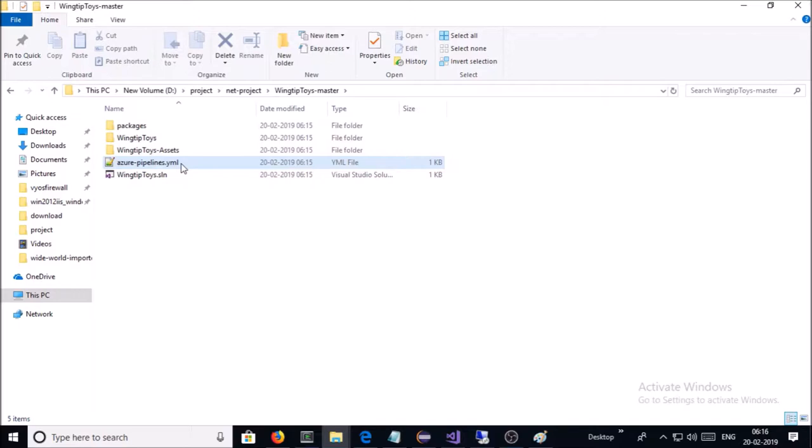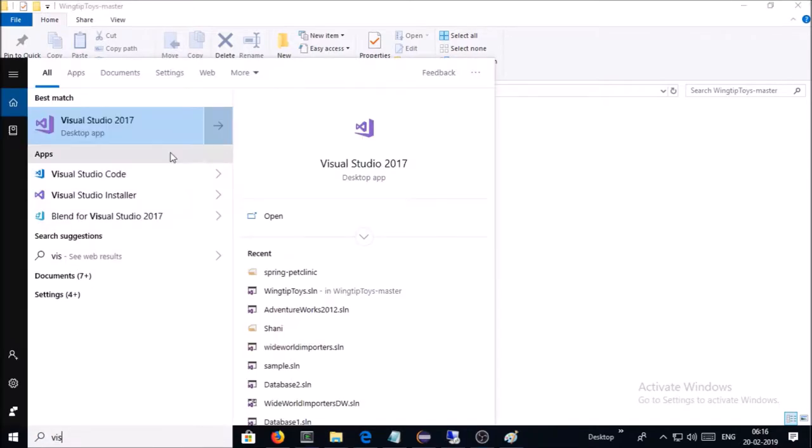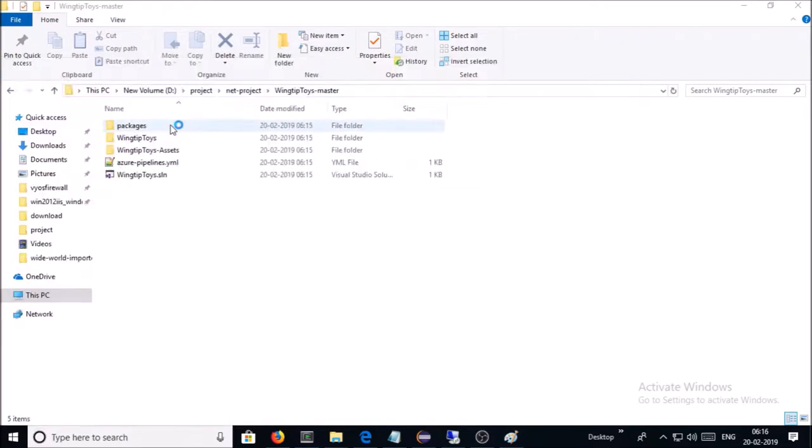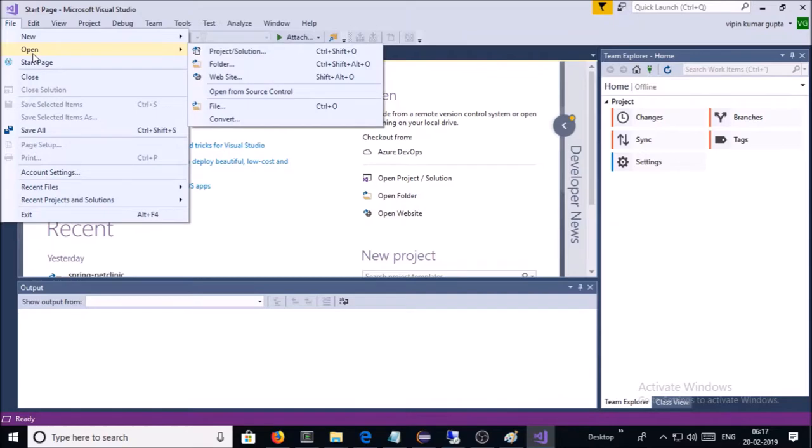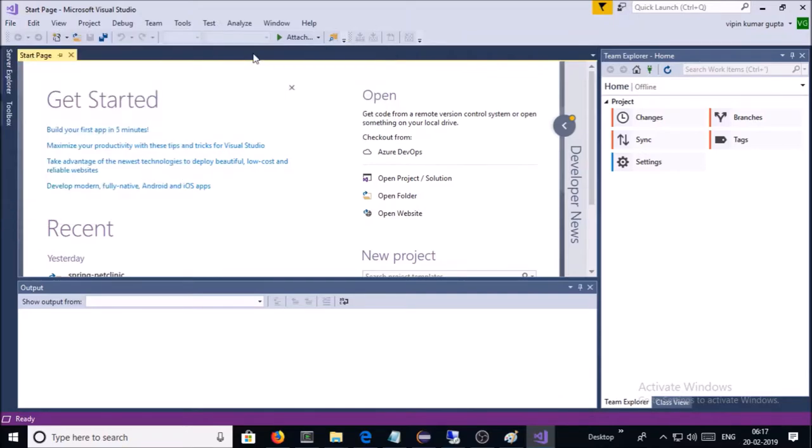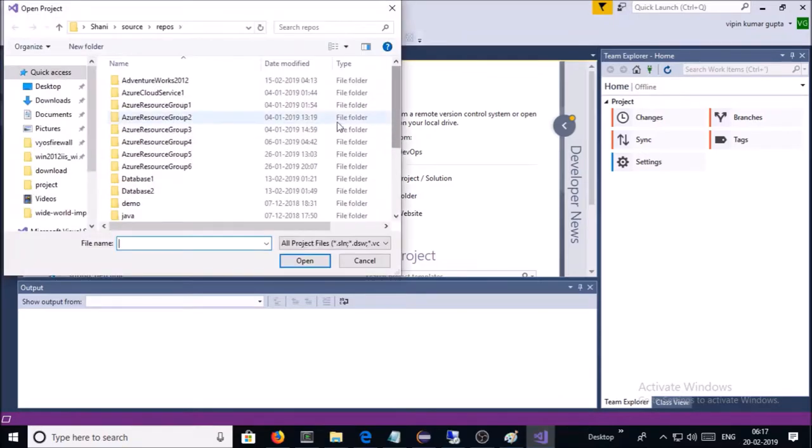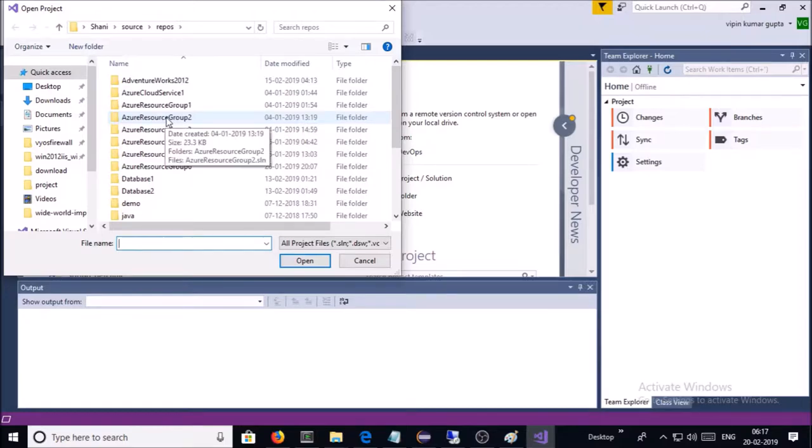Let's open the solution file in Visual Studio. I am using Visual Studio 2017 Community Edition. Go to File, Open, and Project and Solution. Select the solution file.